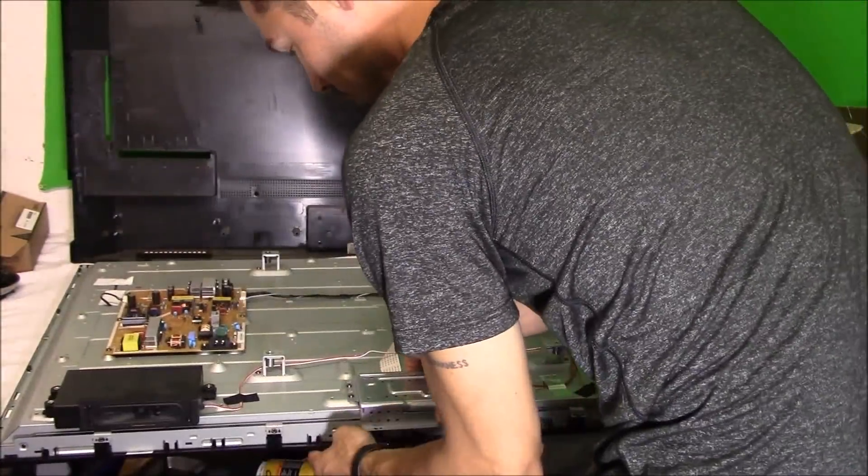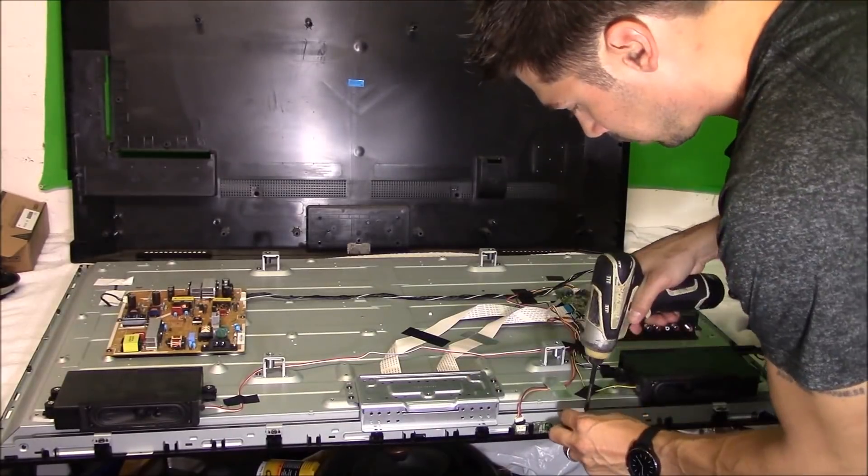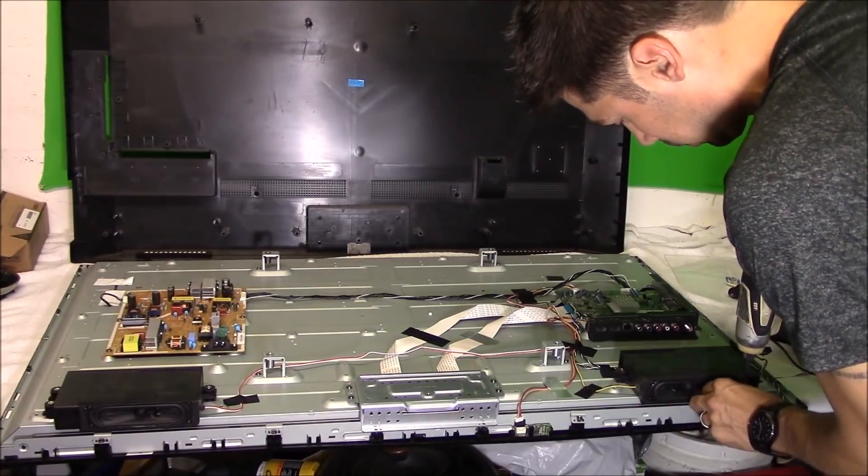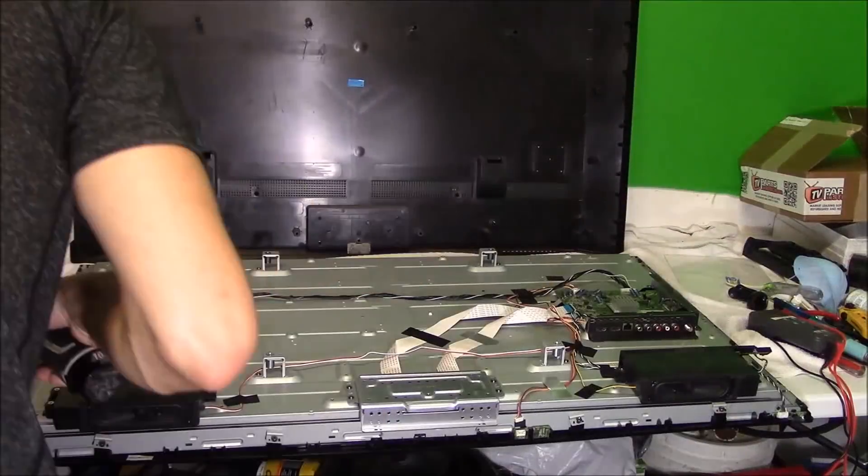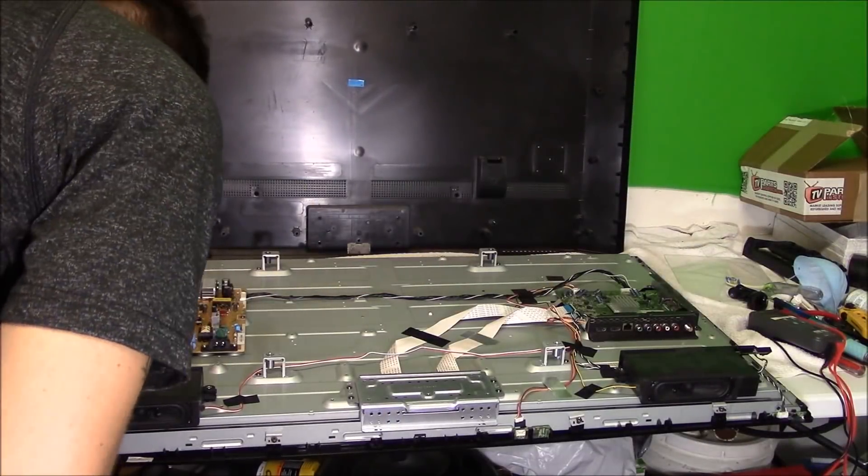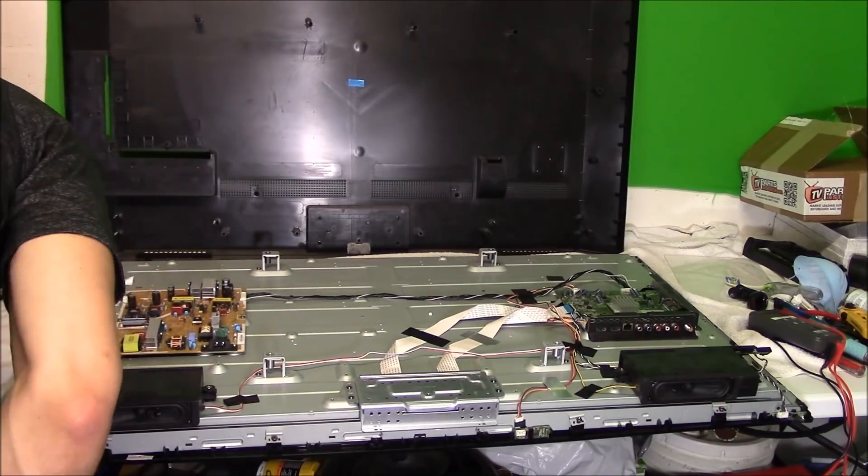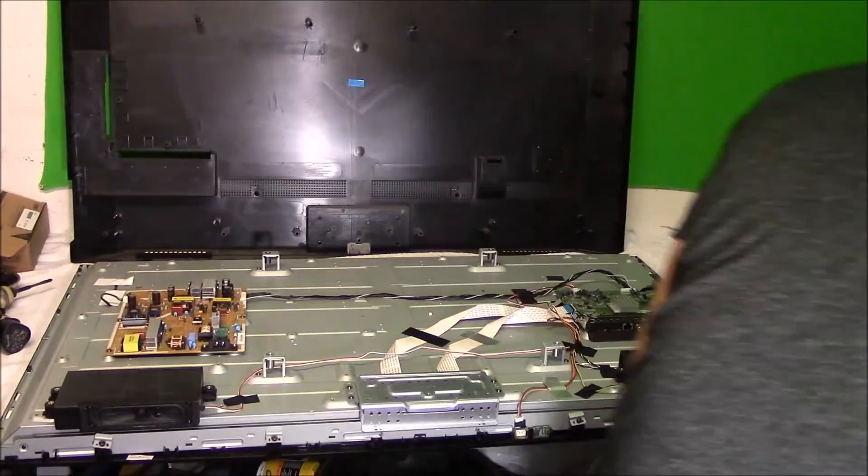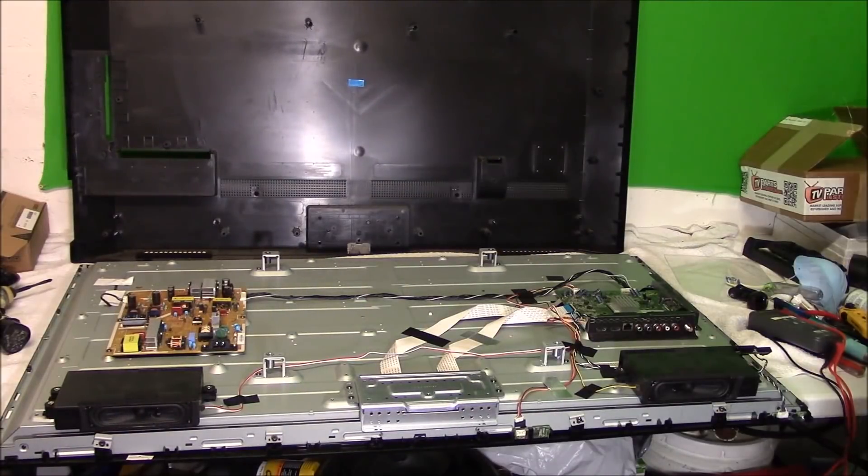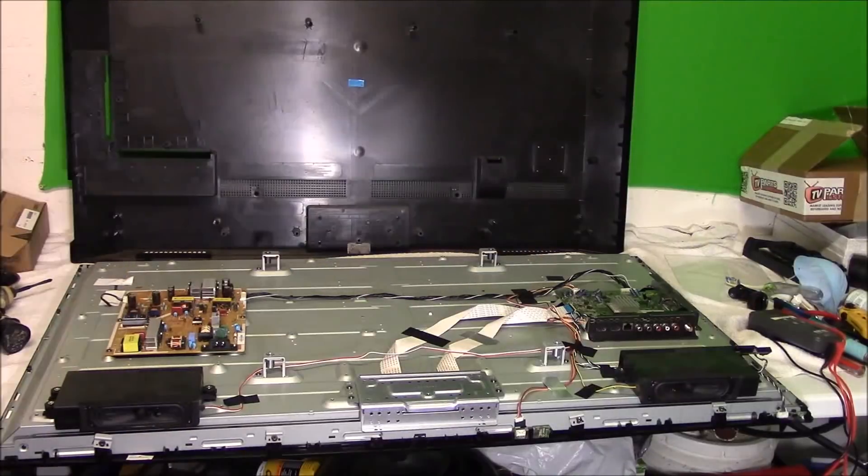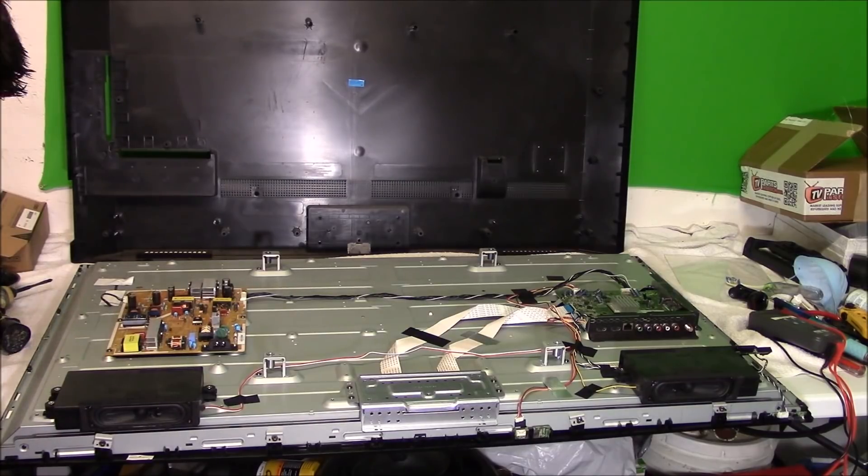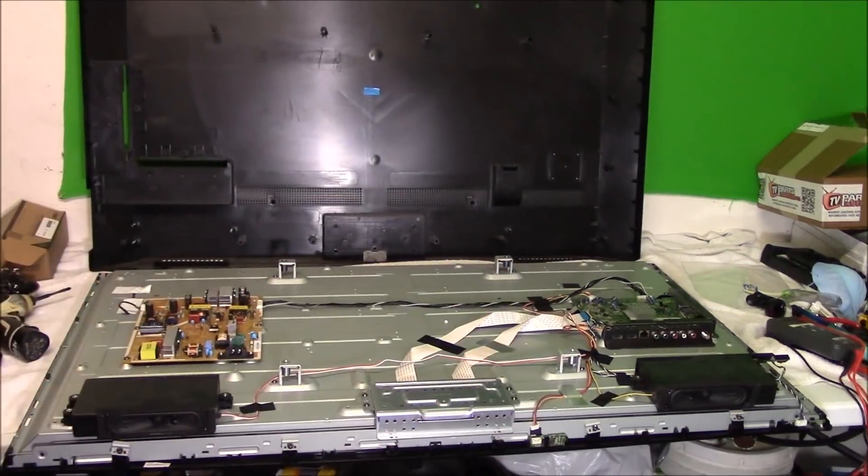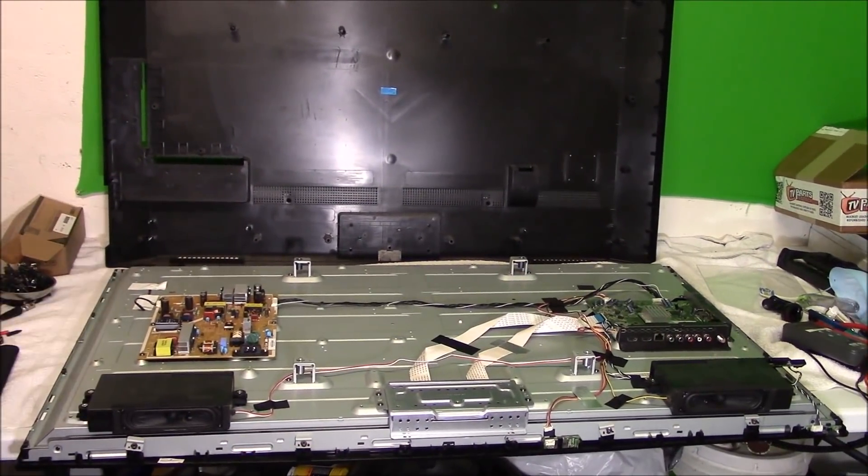They're basically clamps all around the TV. Once you do that, then you can remove that plastic frame that you see in the front of the TV. That becomes loose.